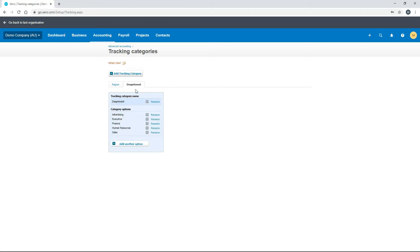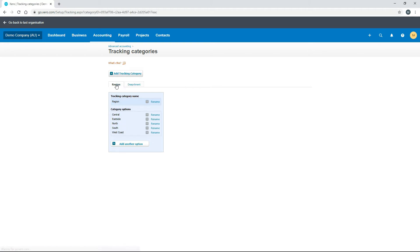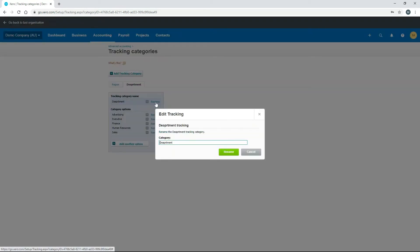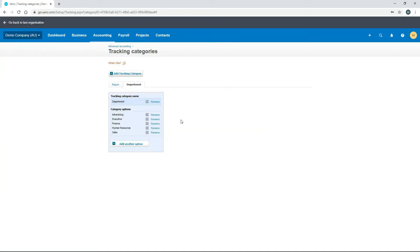It's got its own tab there. Now we've got the Region tracking category with various options, and the Department tracking category with its various options. I can see that I've spelled that wrong, so I'll just rename it. Okay, that's better.